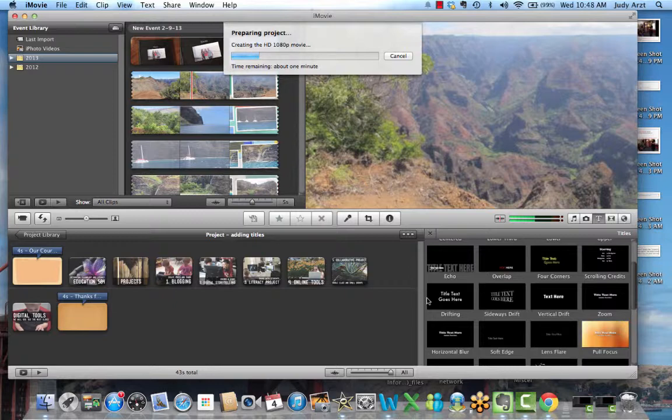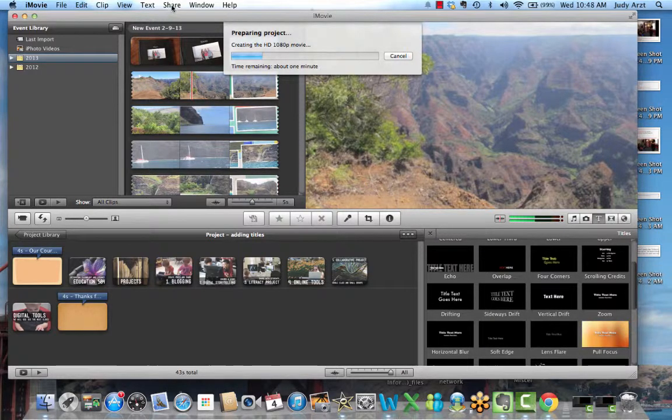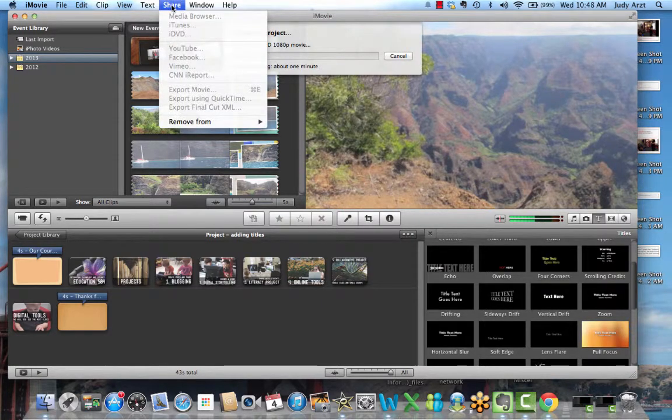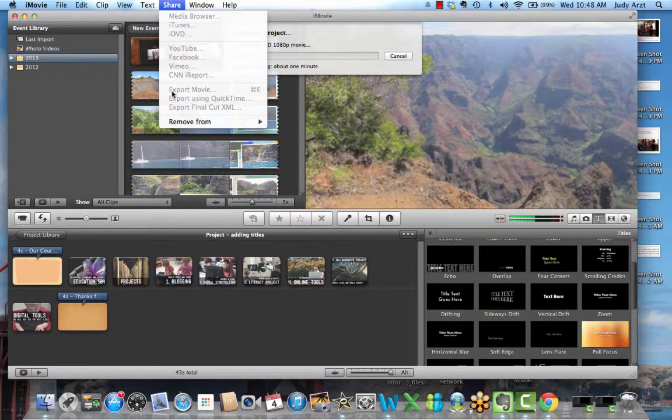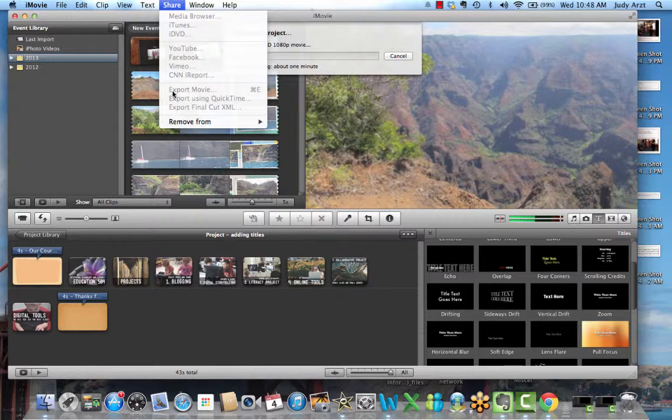While it's in that mode of sending off to YouTube, I just want to also point out under the share option right now it's dimmed out because I'm uploading to YouTube, but it's also a very good idea to pick export movie. What that will do is export your movie and save it on your own computer. Of course, you need to remember where it gets saved. It might automatically go into your movie folder, but it might also go elsewhere.